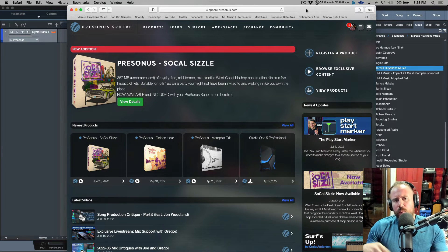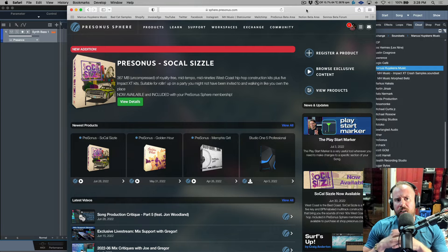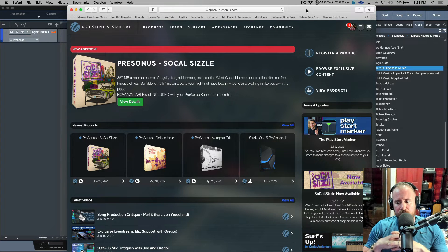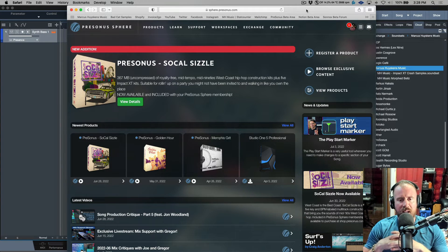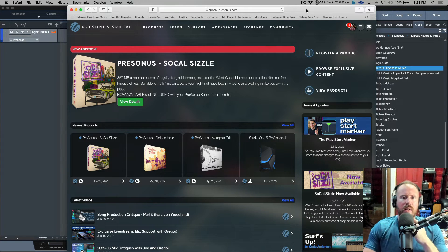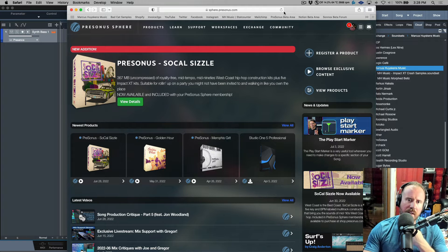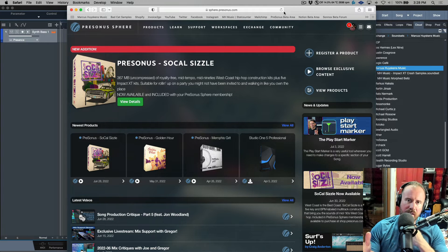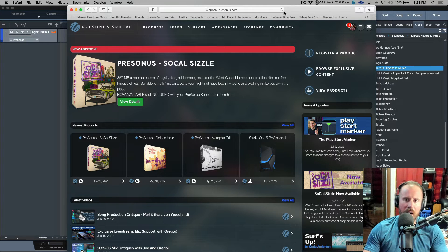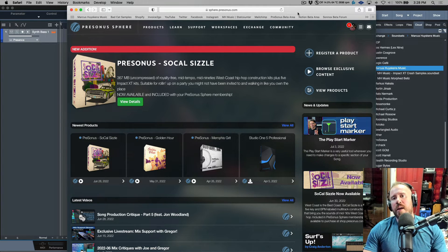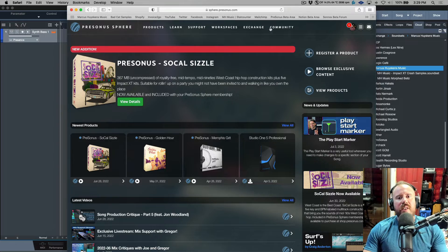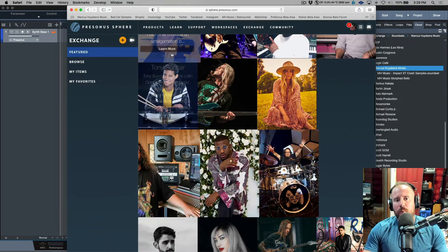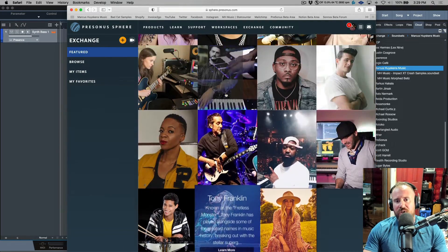Depending on whether you're a Presonus Sphere subscriber or have a perpetual license, this might look a little different. Either way, we want to go to the Exchange tab.